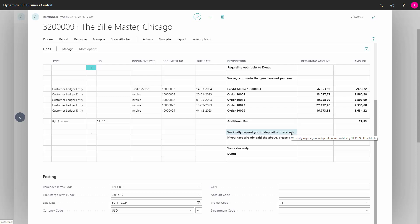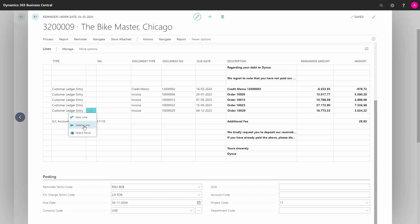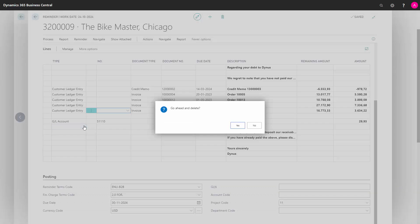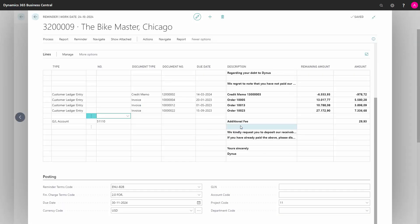It could have been the same if I had used the parameter for showing the sum of the lines, and I had deleted a line, for instance this one. Then my sum in the parameter would have been wrong, and therefore I would have liked to update it.